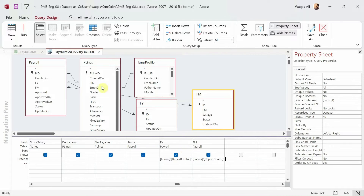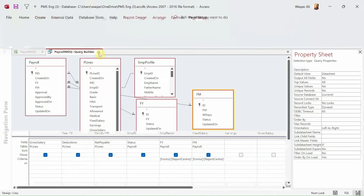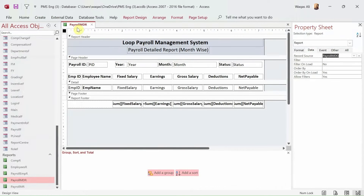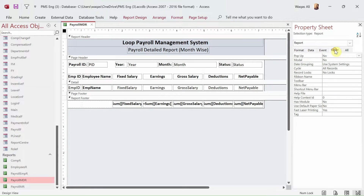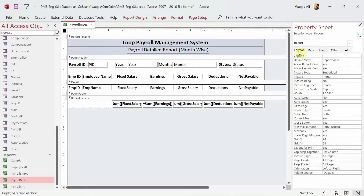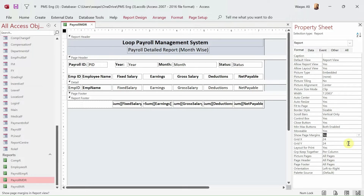Now when we run this report, every time it will ask for the year and the month, then show the data. Before moving on, let's also do the formatting. We'll go to the Other tab, make it a pop-up modal, go to the Format tab, set auto-center to Yes, scroll bars to vertical only, and show margins to No.